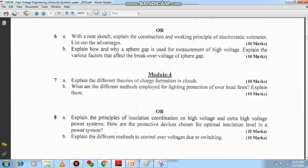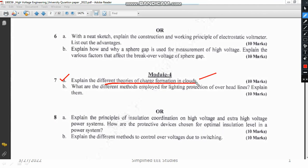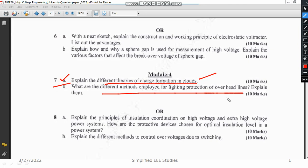From Module 4 on overvoltage phenomena, you have to explain the different theories of charge formation in the cloud — this is a topic I still need to cover and will do very soon. Another question asks about the different methods of employing lightning protection on overhead lines; you can discuss surge arrestors, lightning arrestors, and various other protective devices.